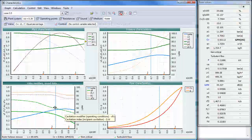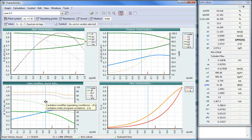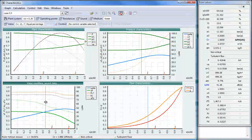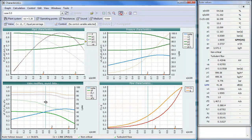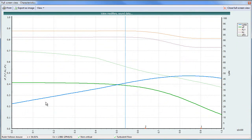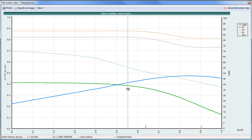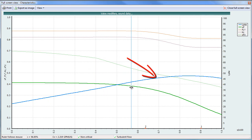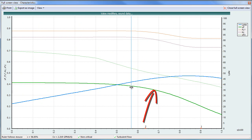The bottom left and the top right are valve modifier pressure characteristics. If I click on the bottom left, what you will see is that the blue line is the noise curve, and the green one is a very fundamental one, which is the XF, which is the pressure ratio.